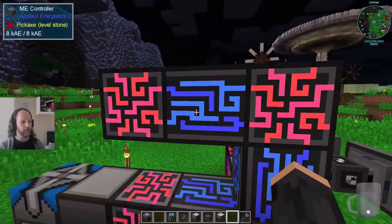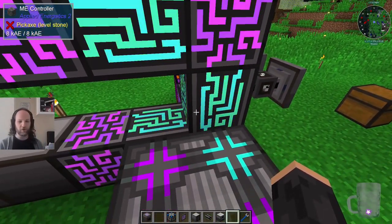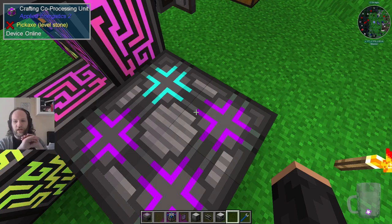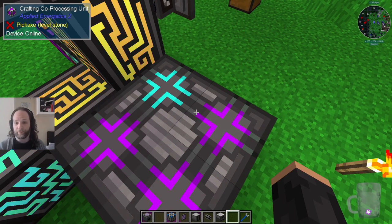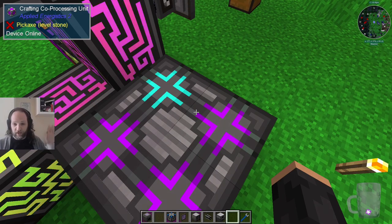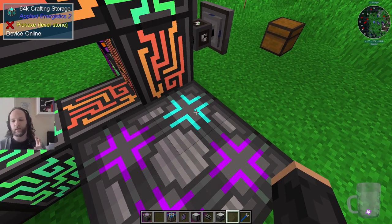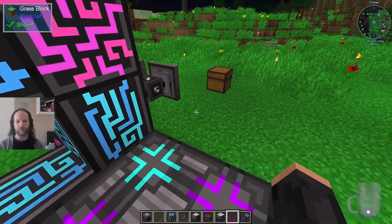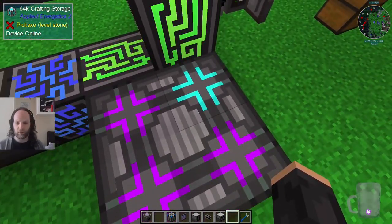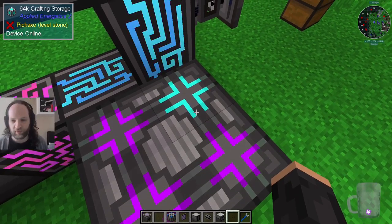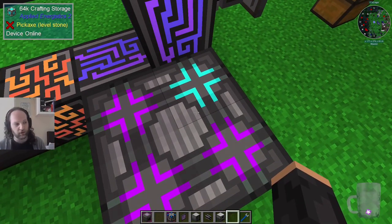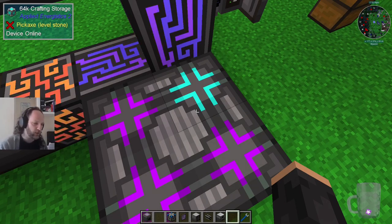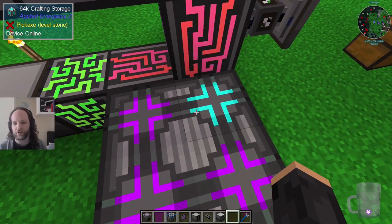With three co-processing units you can craft three things at a time. It will say there are no more CPUs available until you free one up by giving it the thing it's trying to craft. The storage determines how many items for those three crafts it can deal with - if each craft needs nine items and there are three of them, that's only 27 items maximum. If you have too many co-processing units and not enough storage it won't be able to manage a deep recipe with multiple dependencies.